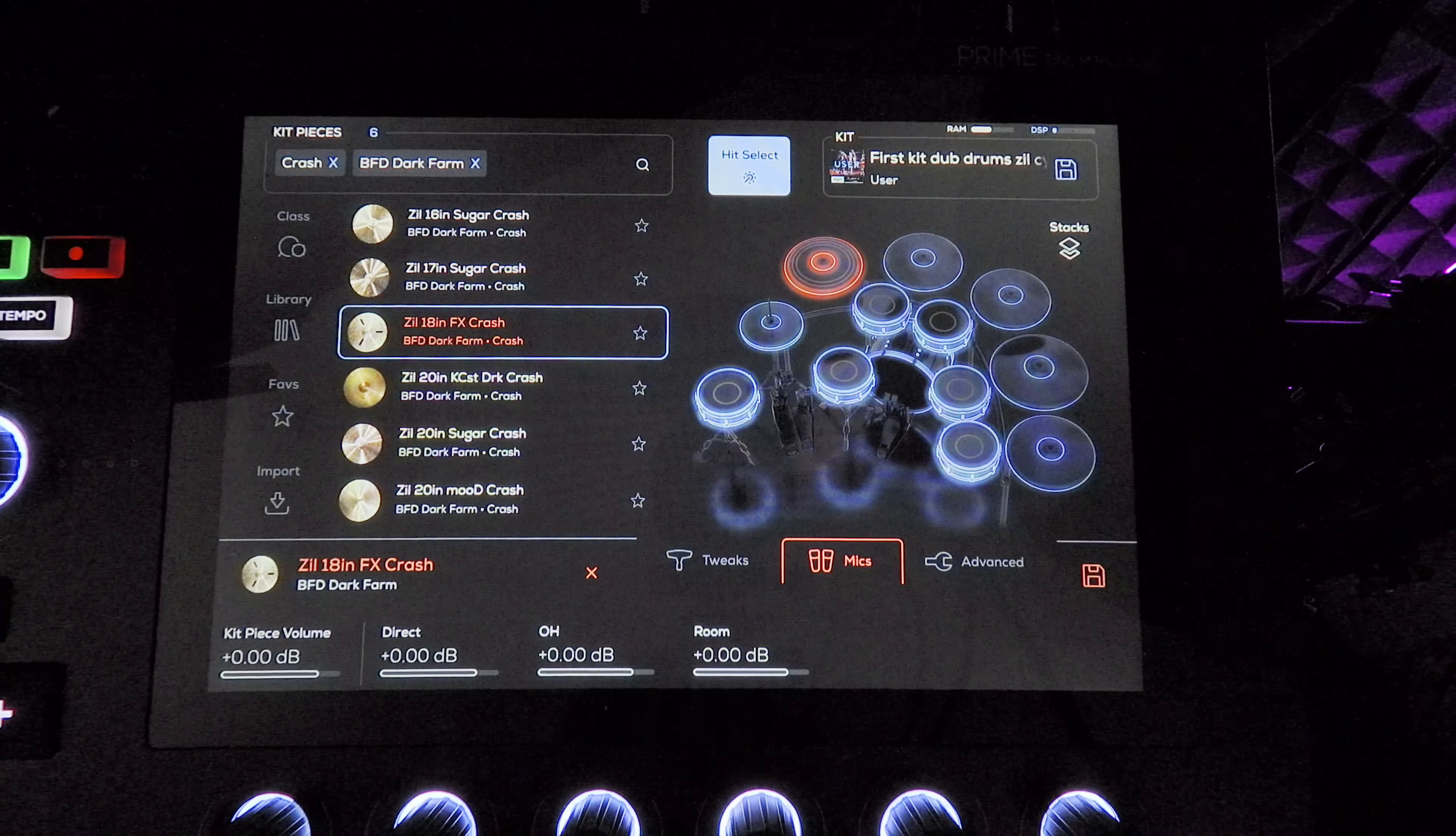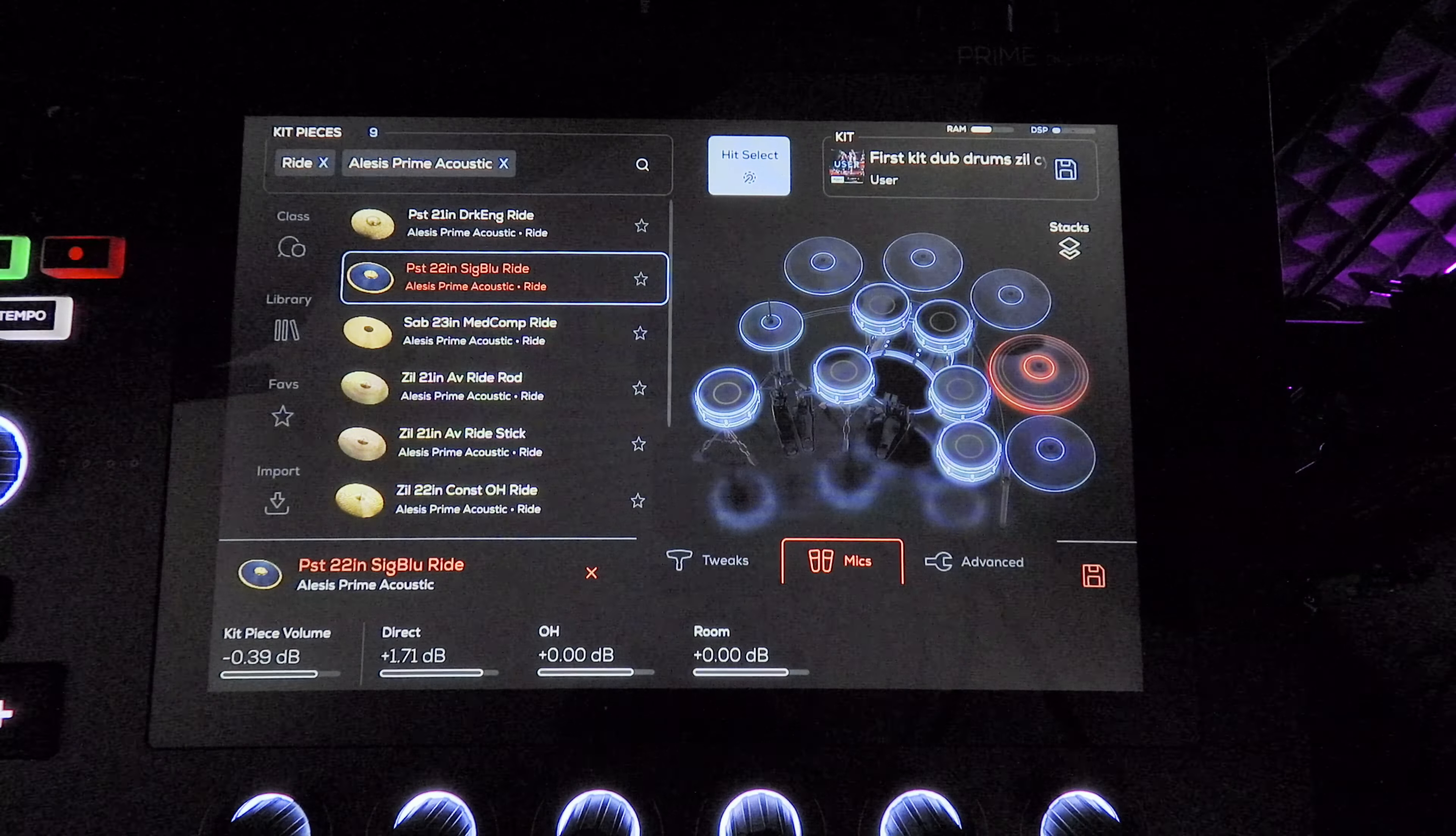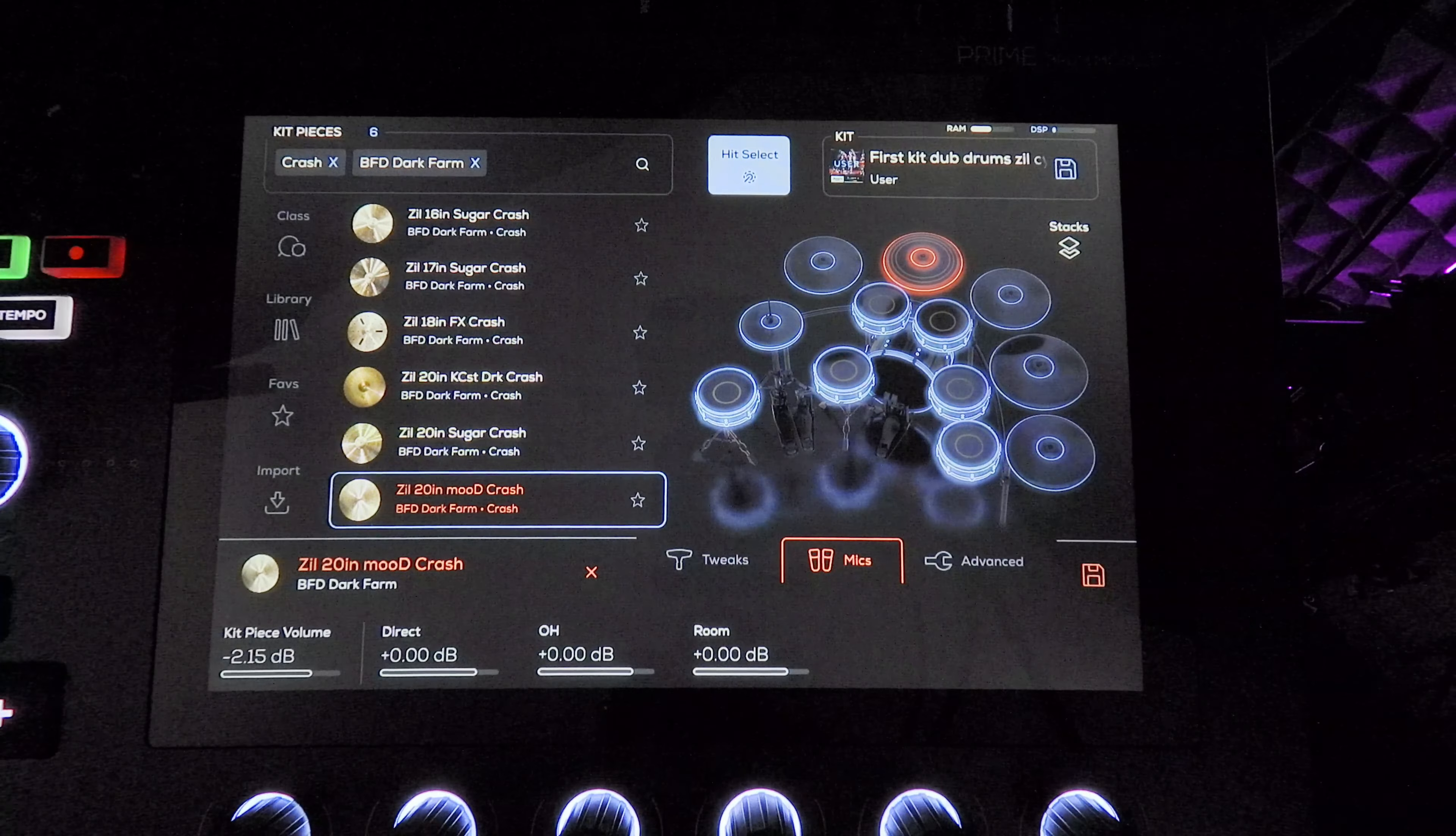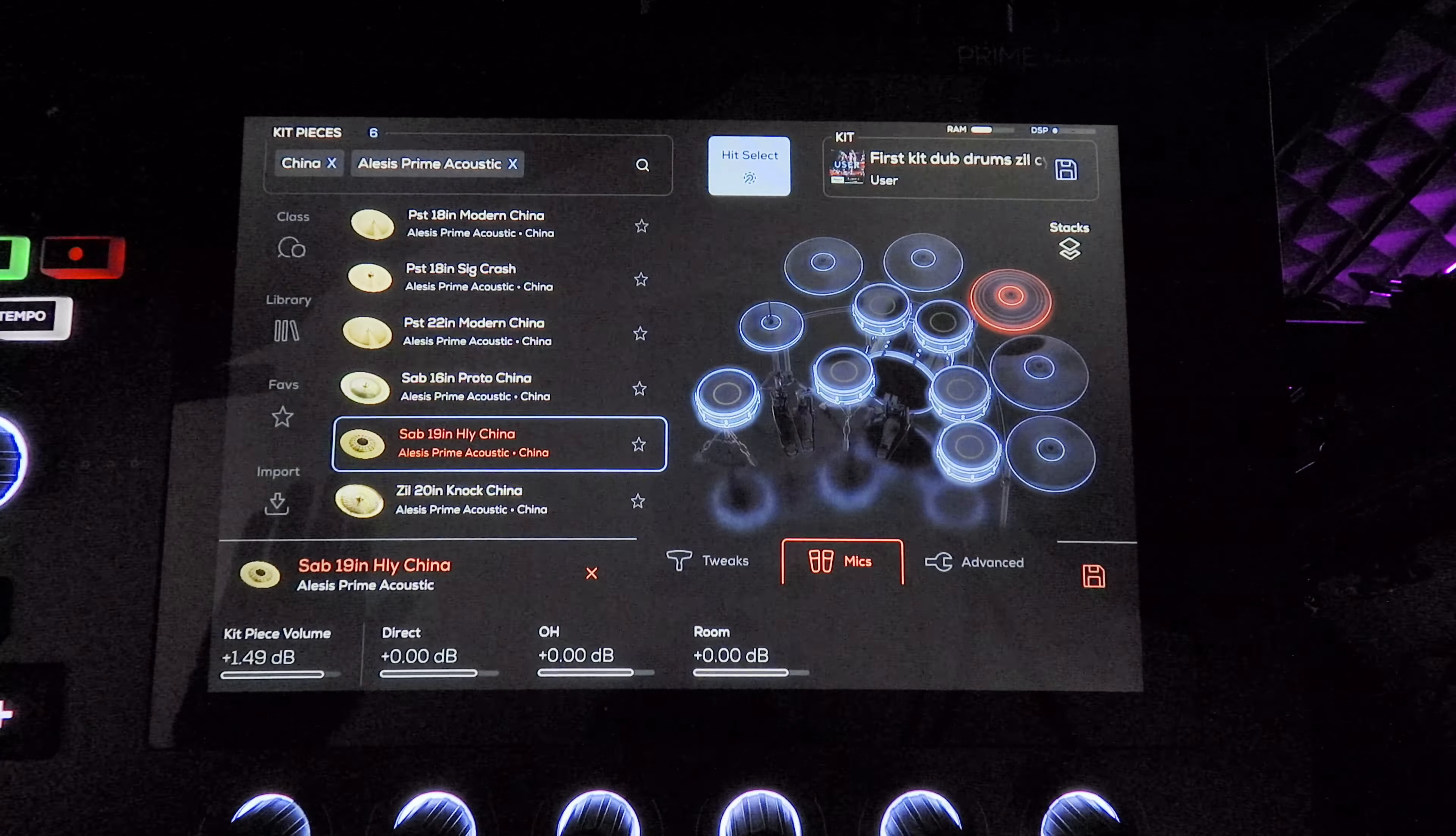Here's the ride. I chose the Stewart Copeland blue ride, and then a 20 inch crash for my main crash that I use in choruses. And then I'm using the 19 inch holy china. Not much done effects wise to the cymbals at all.